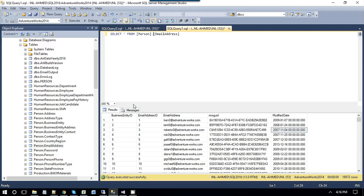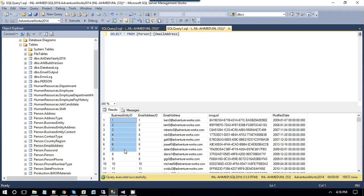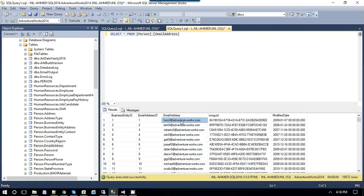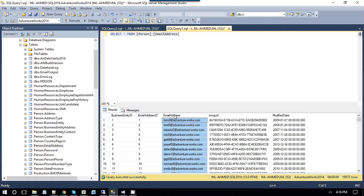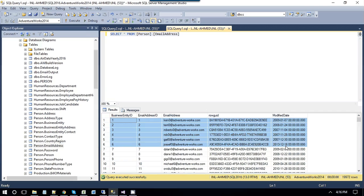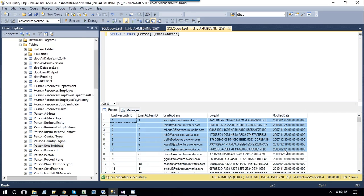If we directly select data from this person.email address, it will take like the business entity ID as varchar 9 and email address varchar 9, and it will read the data type for email address which is 50, varchar 50. It will read the data type from the SQL Server tables. But we can also explicitly tell the SSIS that instead of taking the data type internally from the table, we can also define the data type by ourselves.